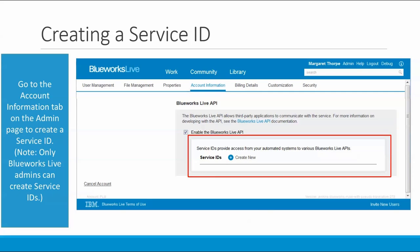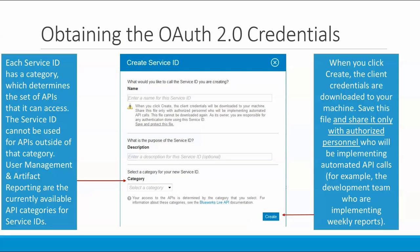To create a service ID, you go to the account information tab on the admin pages, in the BlueWorks Live API section, enable the BlueWorks Live API, and create a new service ID. Only admins can create service IDs, and the BlueWorks Live APIs must be enabled in order to do this. Once you've opted to add a new service ID, you give it a name, description, and category. The category determines which set of APIs the service ID can access — the service ID can't be used for APIs outside of that category. User management and artifact reporting are the currently available API categories for service IDs.